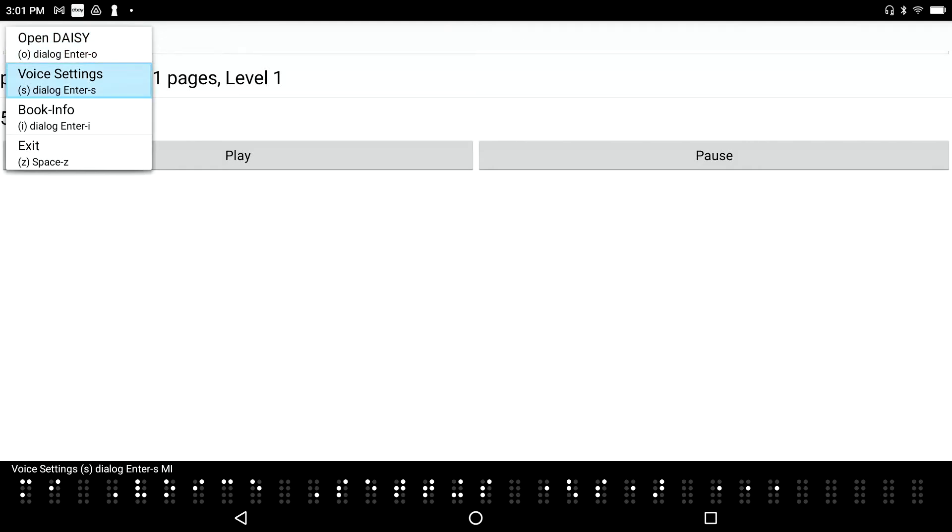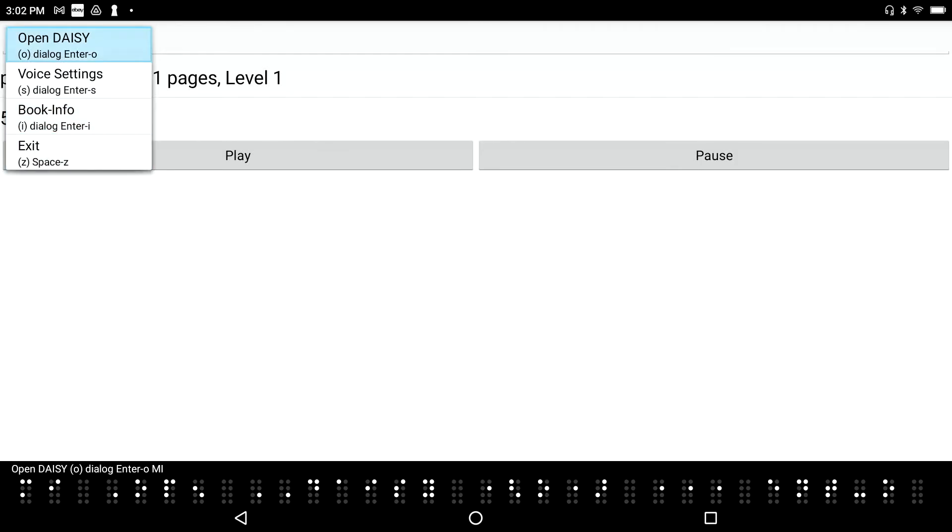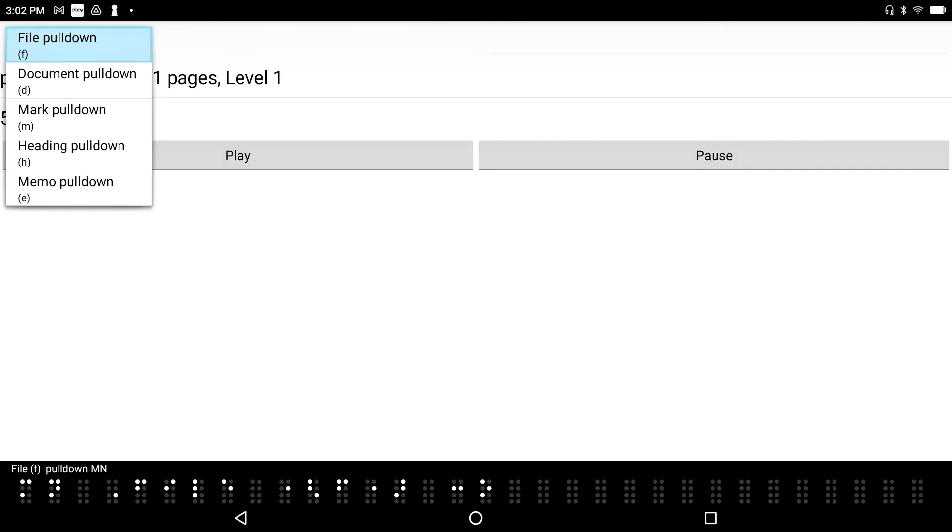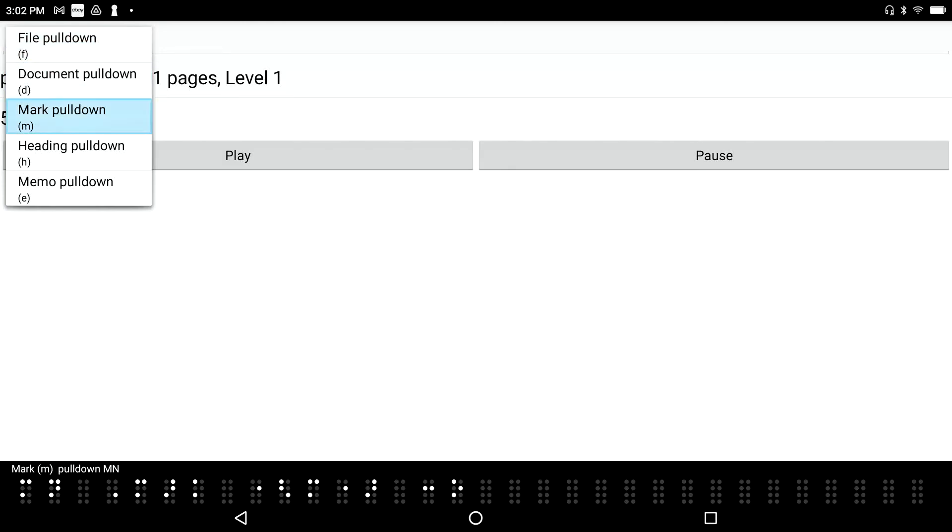Voice settings, dialog. Enter S. Book info. Dialogue. Exit, space. Open DAISY. Dialogue. Enter all menu item. Let's go ahead and I'm going to get out of that. Press F4. File. And let's see what else we have here. Document, pull down menu. Mark, pull down menu. So I can actually bookmark where I am. I'll go into this menu. Set mark, dialogue. Enter a menu item.